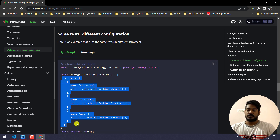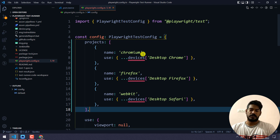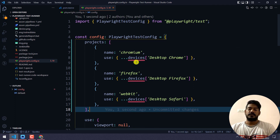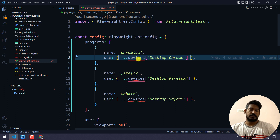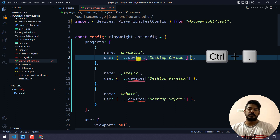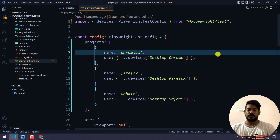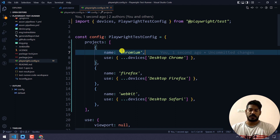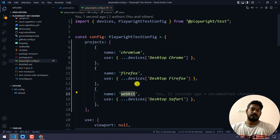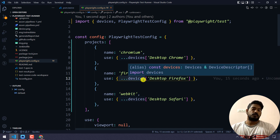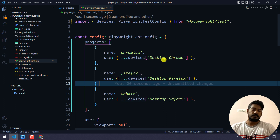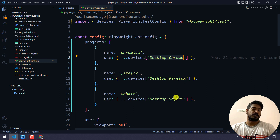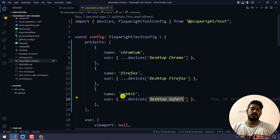Let's copy the whole projects array from the documentation and paste it into the config. Here we also need to import the devices — just click on devices and hit Ctrl+. to trigger the auto-import. The name can be anything; it's not necessary to keep it the same, but make sure you can understand which browser it refers to. So we have Chromium, Firefox, and WebKit, and here we are using the spread operator to attach the devices: Desktop Chrome, Desktop Firefox, and Desktop Safari, which will execute in WebKit.